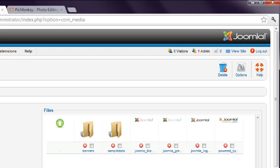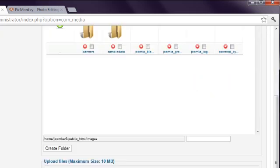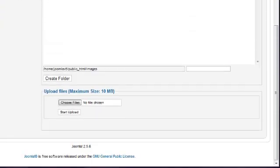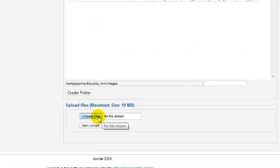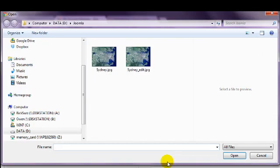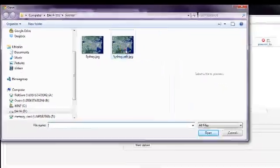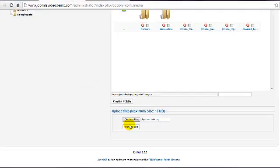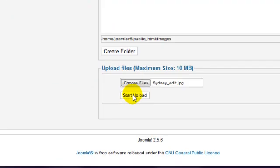Uploading a new image is easy. Just click the Choose Files button. Find the image you wish to upload on your local computer and double click it. Then click the Start Upload button.